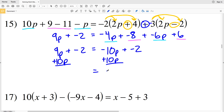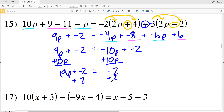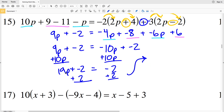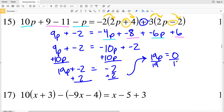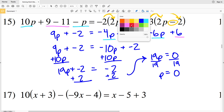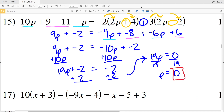Adding 10P to both sides: negative 10P plus 10P equals 0, so I'll have negative 2 on my right hand side, and that's equal to 9P plus 10P which is 19P, still adding that negative 2. My next step, I'm going to add a positive 2 to both sides. 19P plus negative 2 plus 2 equals 19P, since negative 2 plus 2 is 0, and that equals negative 2 plus 2 which is 0. So 19P equals 0. Dividing both sides by 19, zero divided by 19 is 0, so P equals 0.